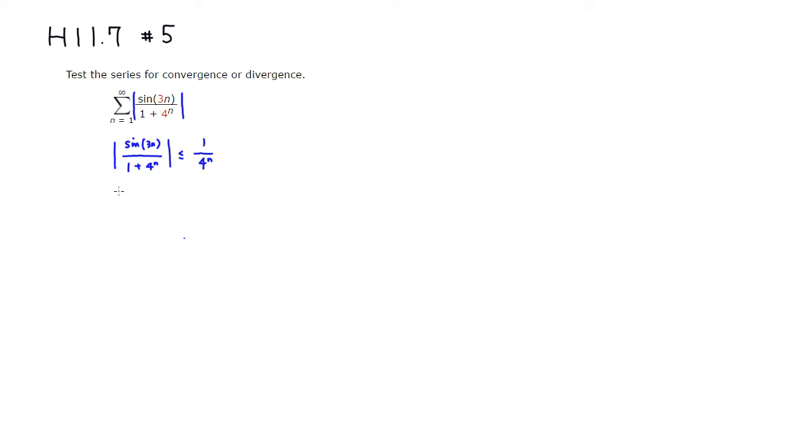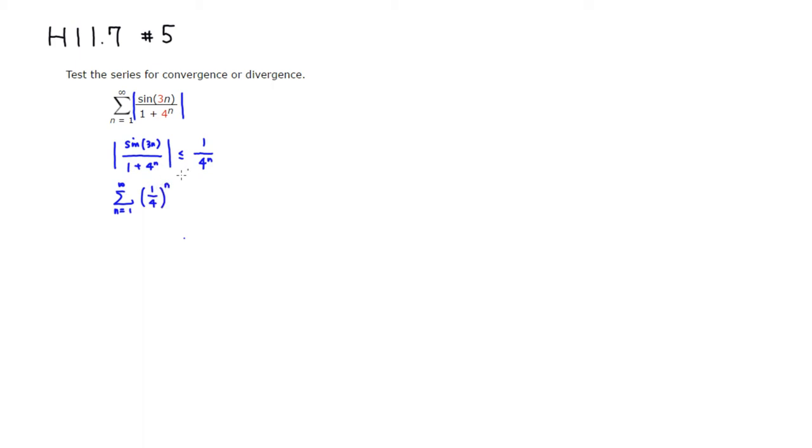So you can see that summation, n goes from 1 to infinity. If I write this guy as 1 over 4 to the n. So this is a geometric series.